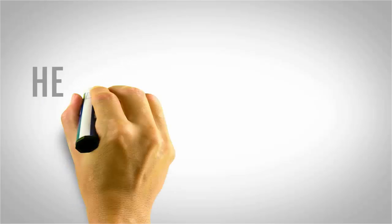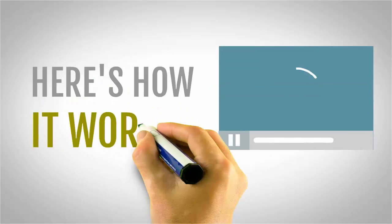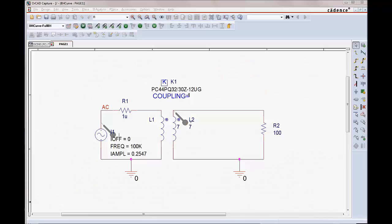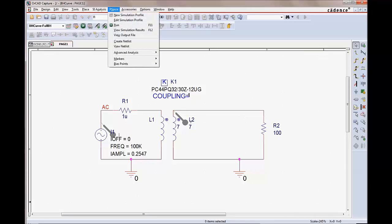Let's visualize how the hysteresis loop shape changes for a given circuit against different error gap values. We'll run the parametric sweep analysis and plot B and H in PSPICE.